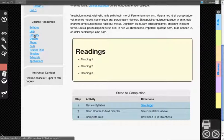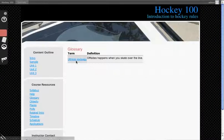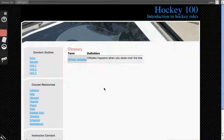You can also click on Glossary under Course Resources to see all the terms being used in the course.